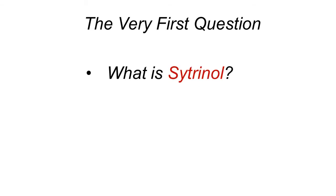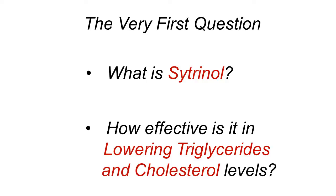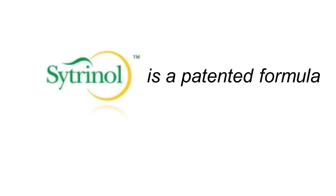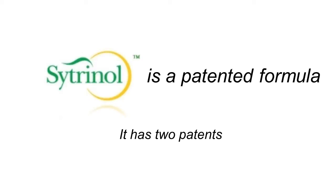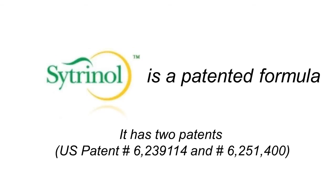The very first question is, what is citronel and how effective is it for lowering triglycerides and cholesterol levels? For those of you who don't know, citronel is a patented formula. In fact, there's two patents on it.